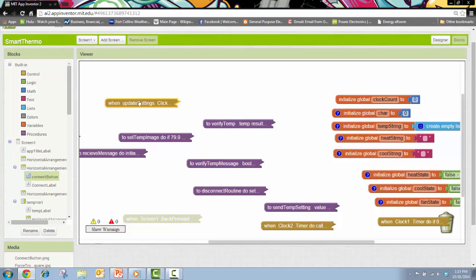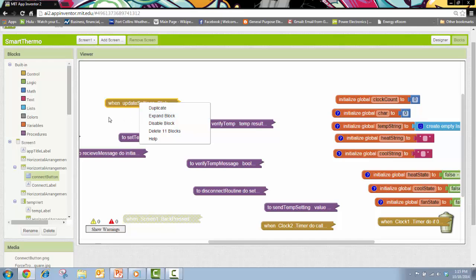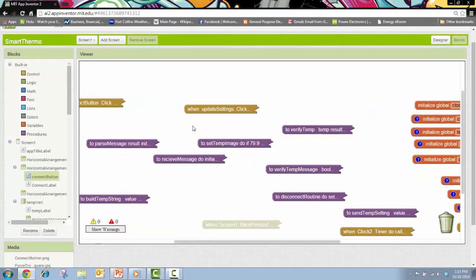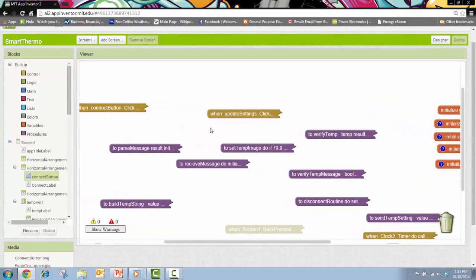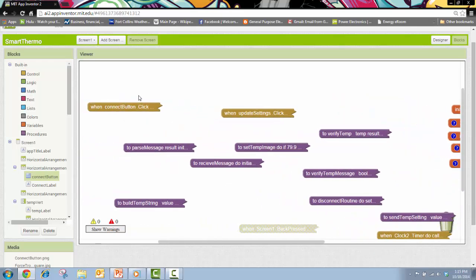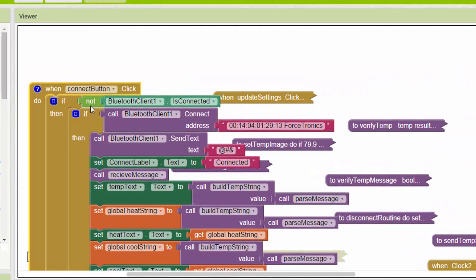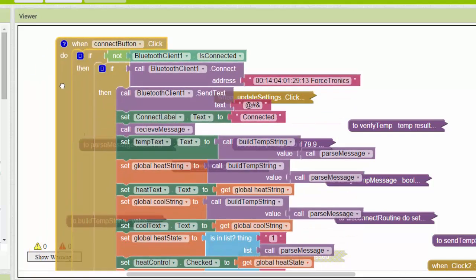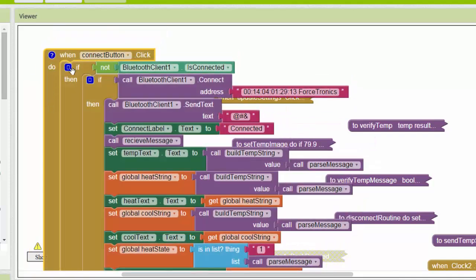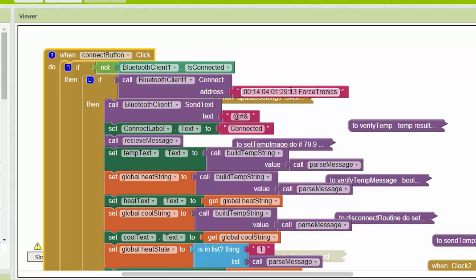I've collapsed all my procedures and all my buttons and stuff. This is actually one of the main buttons here, the connect button. So if I expand this button, you can see all of my code in there. So when the connect button is pressed, I do a Bluetooth connection. You can see I hard coded in the address of my Bluetooth, of my thermostat Bluetooth. You can choose it from a menu or you can hard code it.